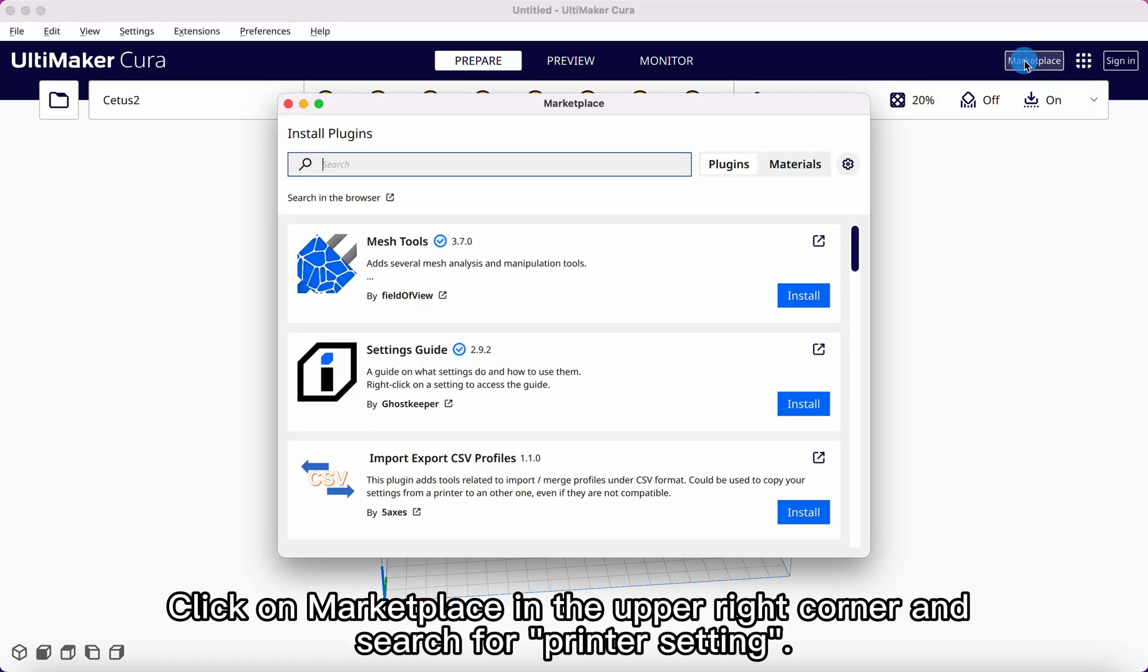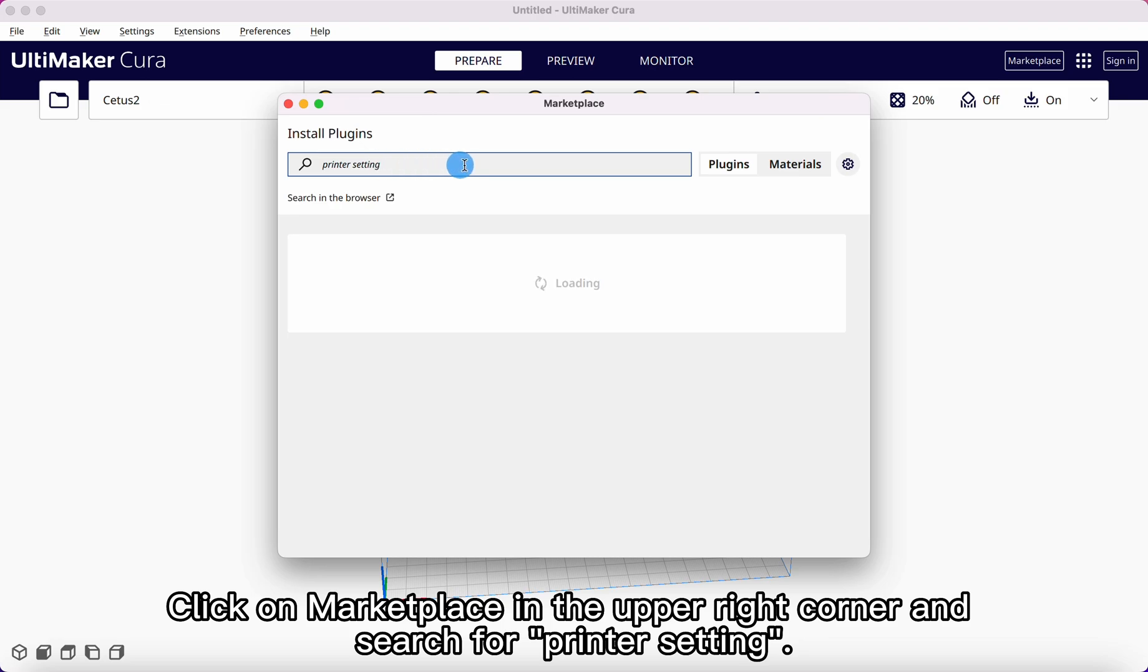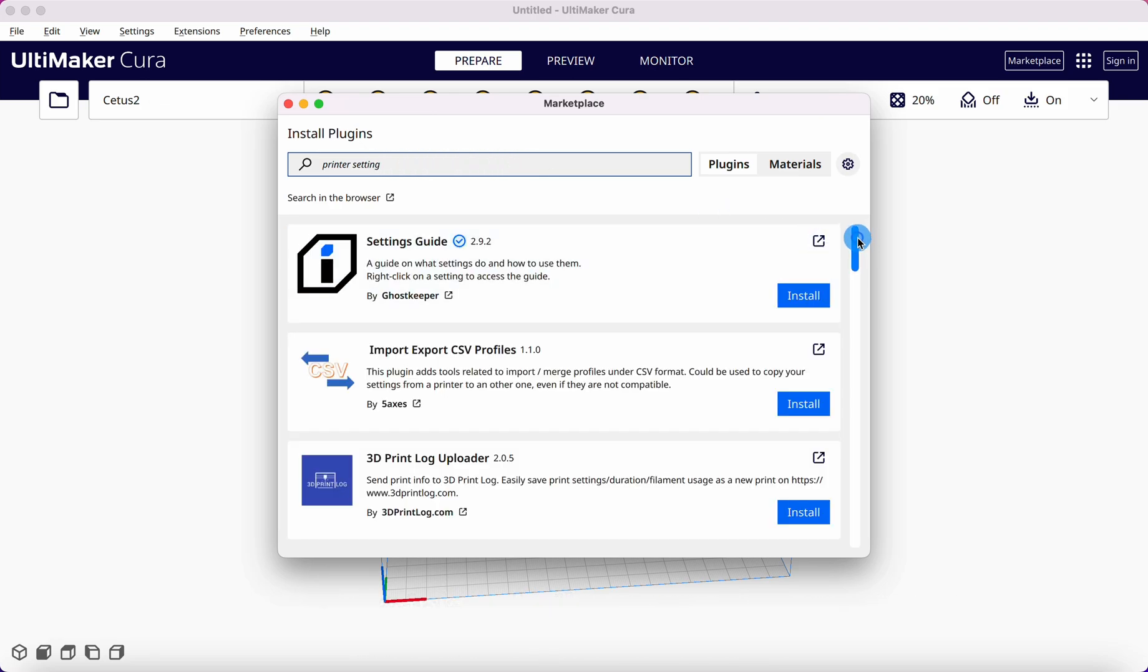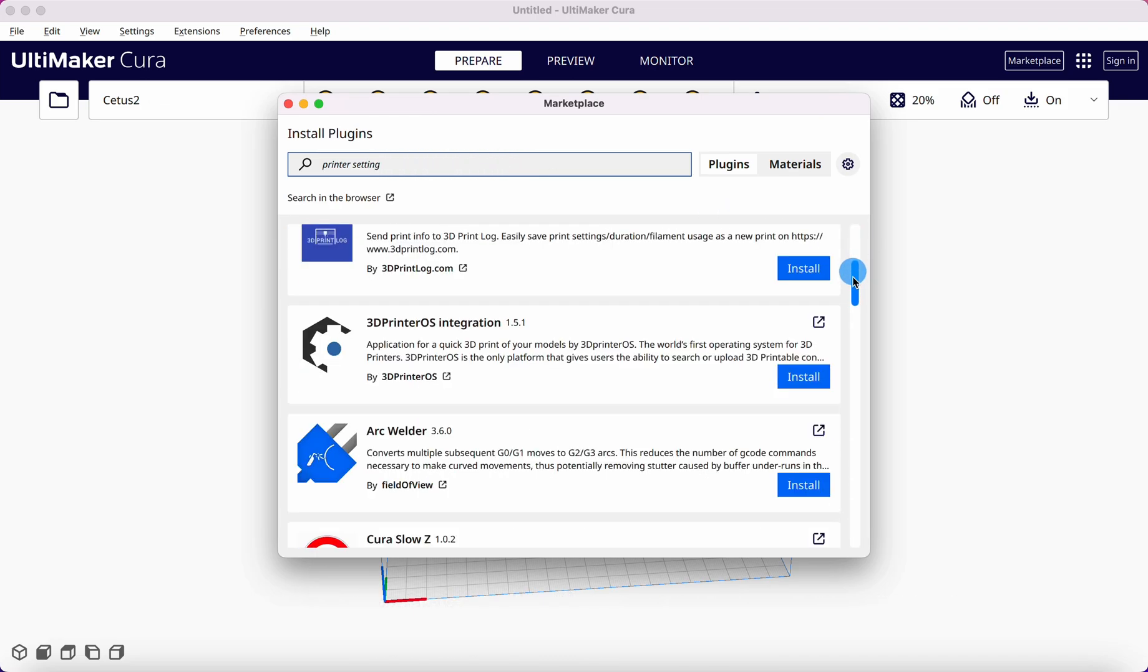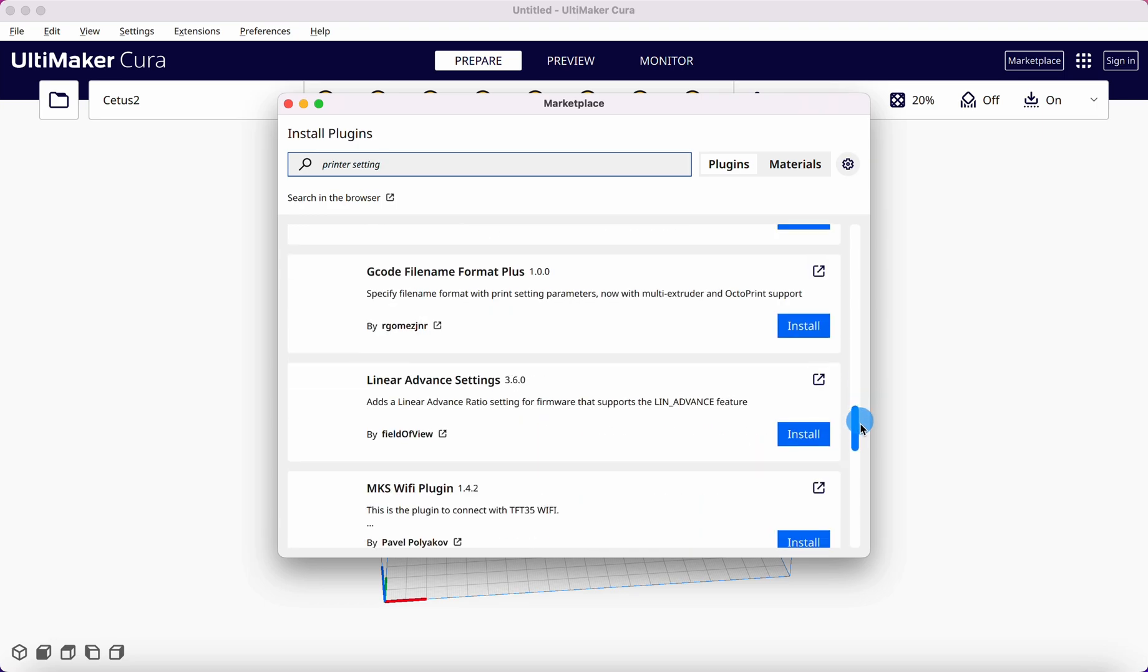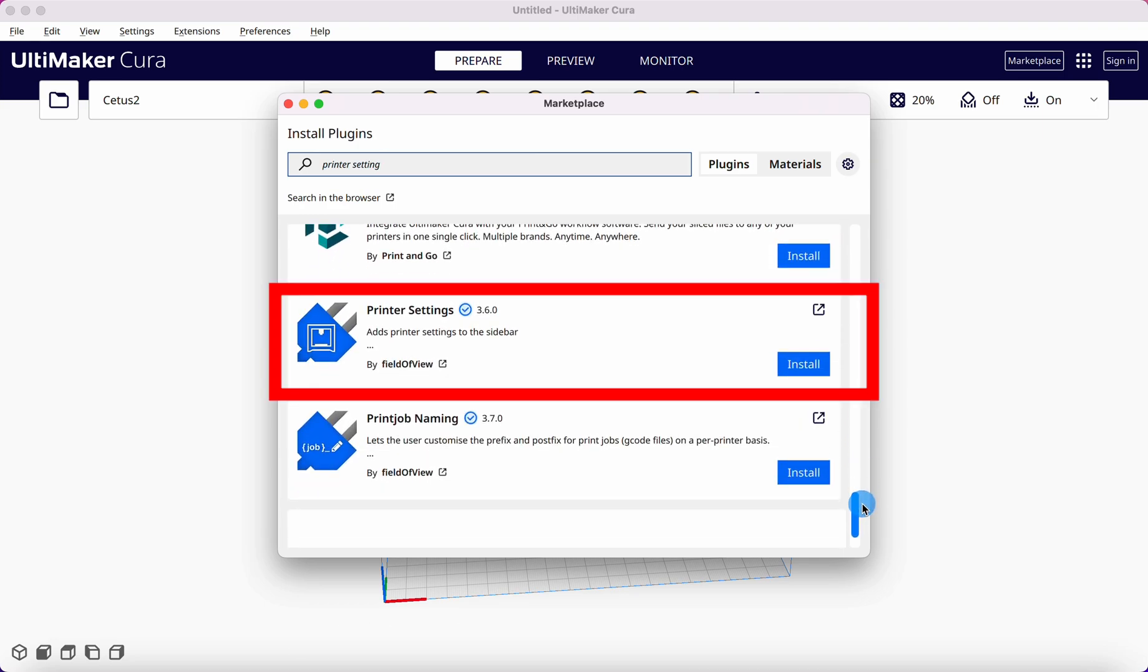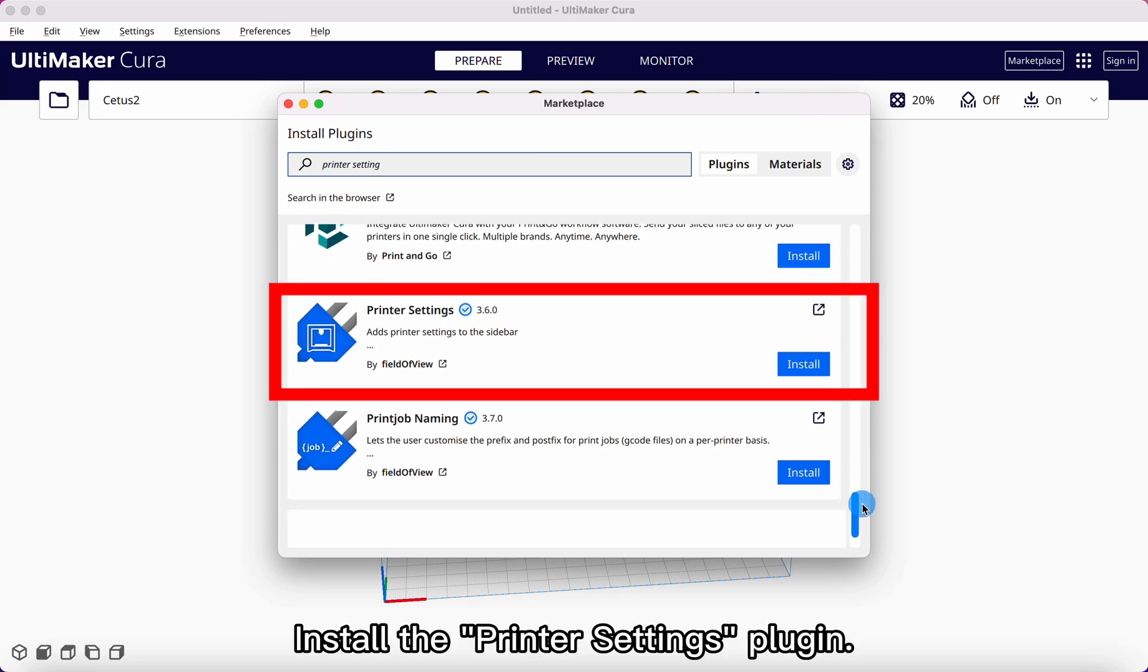Click on Marketplace in the upper right corner and search for printer settings. Install the printer settings plugin.